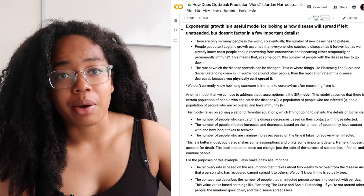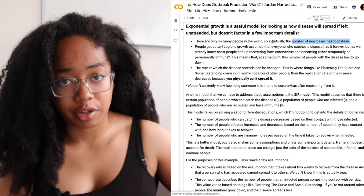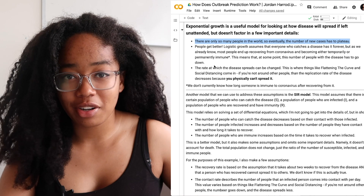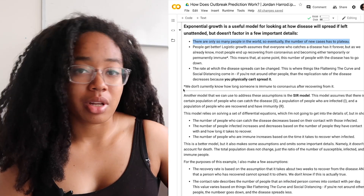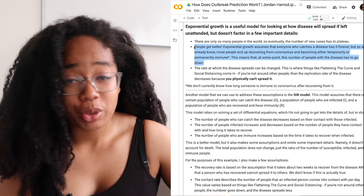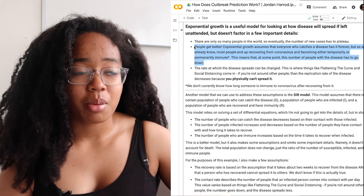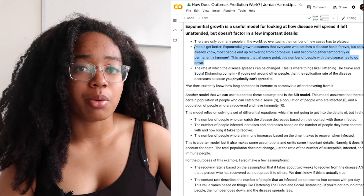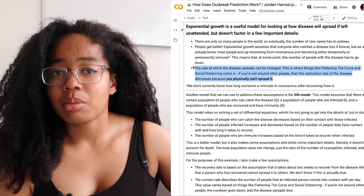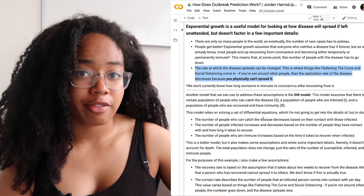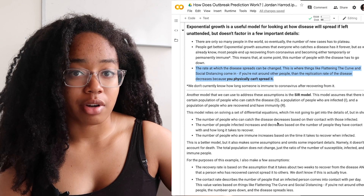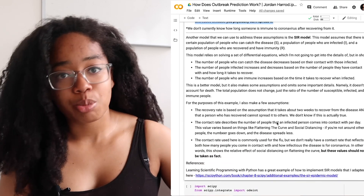Exponential growth is a useful model for how a disease spreads if left unattended, but it has some significant shortfalls. First, there are only so many people in the world — this curve assumes it will just keep going forever, but eventually the disease will run out of people to infect and the curve has to plateau. Second, people get better — most people who catch coronavirus end up recovering, so there's a population of people who are infected and then recover and are no longer infected, which isn't accounted for here. Third, the rate that the disease spreads can be changed. The exponential model assumes that infected people have a relatively consistent level of contact with susceptible people, but if you're infected and not around other people, the contact rate goes down and the spread slows.